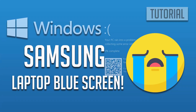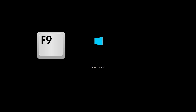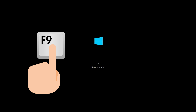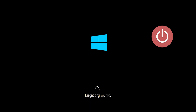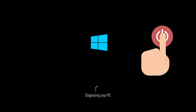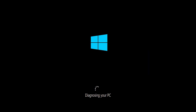How to fix Samsung Laptop Blue Screen. First, start your PC and press your F9 key repeatedly to access the Automatic Repair Screen. If your F9 key doesn't work, try other F keys like F8, F7, etc. If you still can't access the Automatic Repair Screen, press the Power button while it tries to load Windows to force it to shut down. Do this 3 times in a row to access the Automatic Repair Screen.